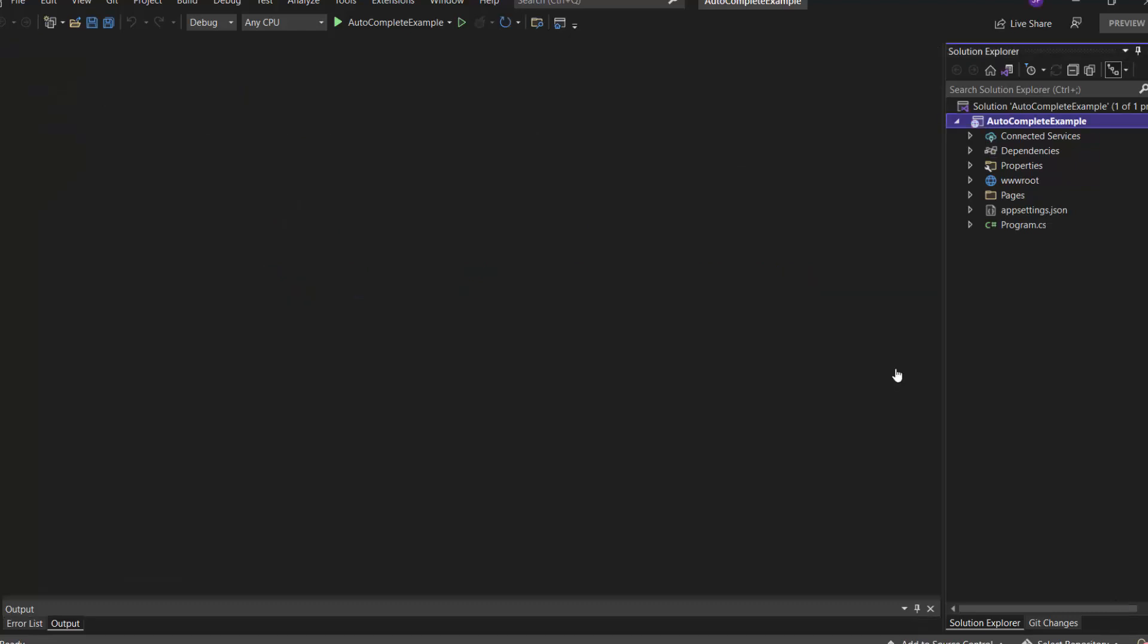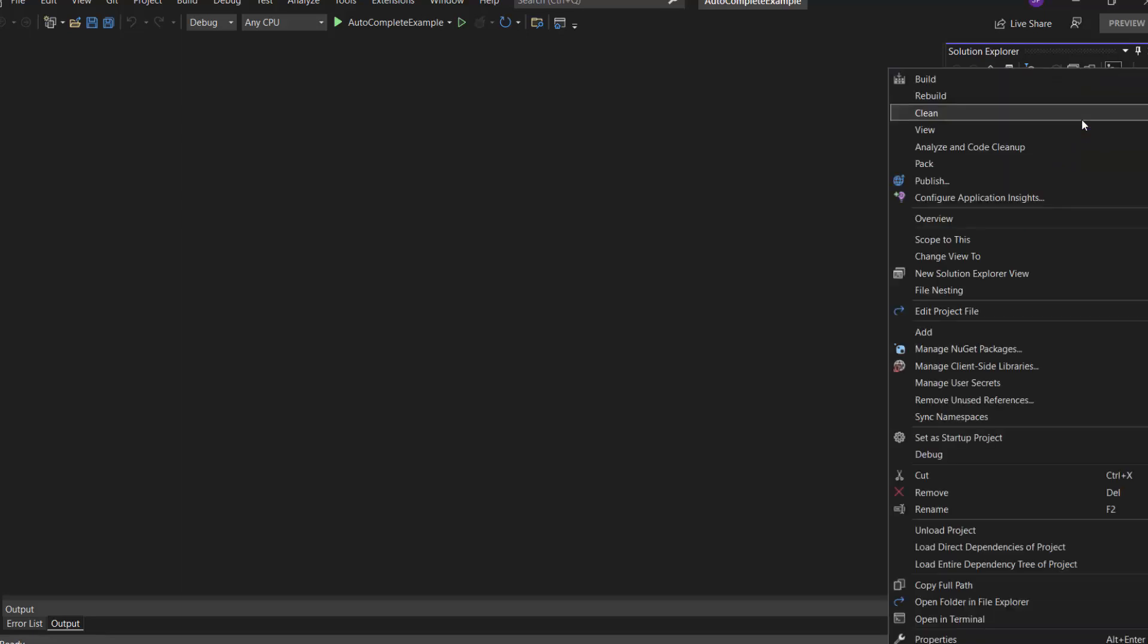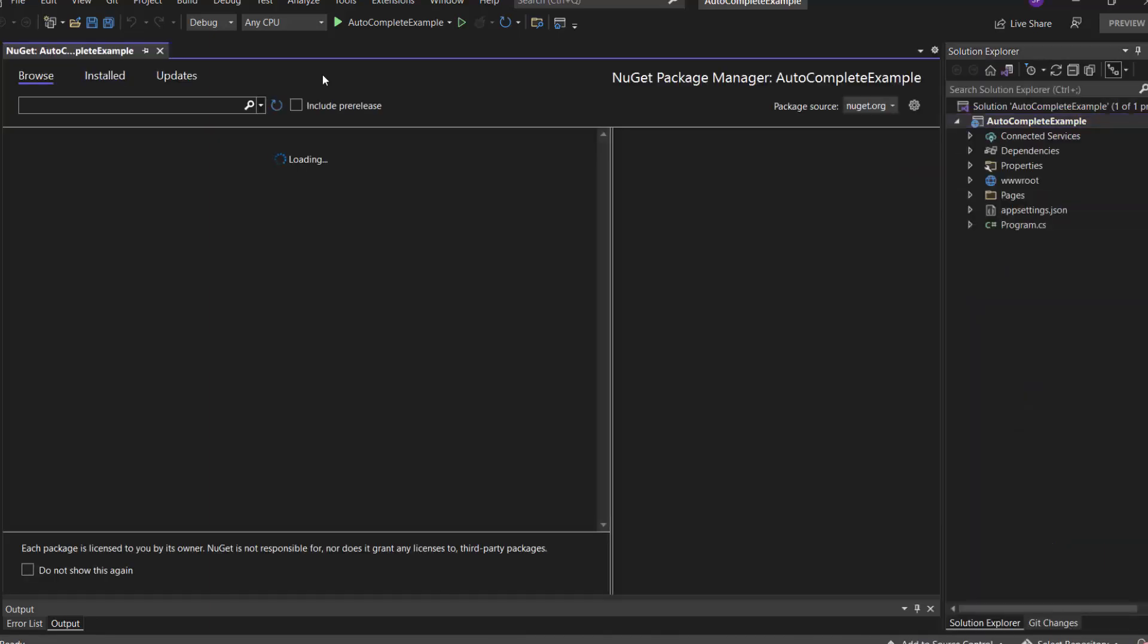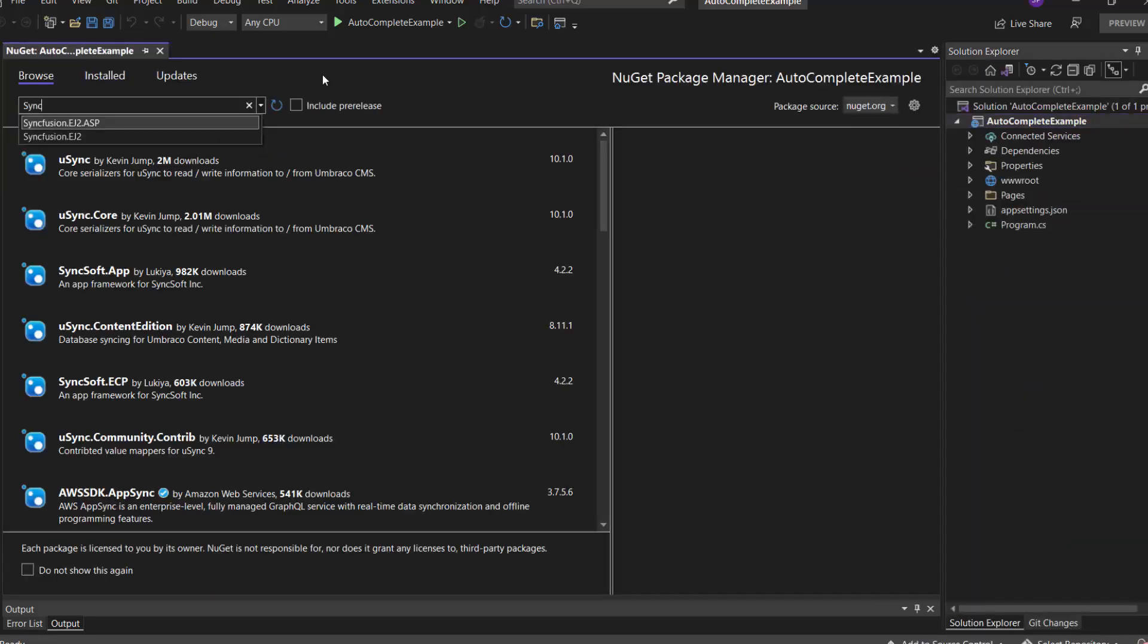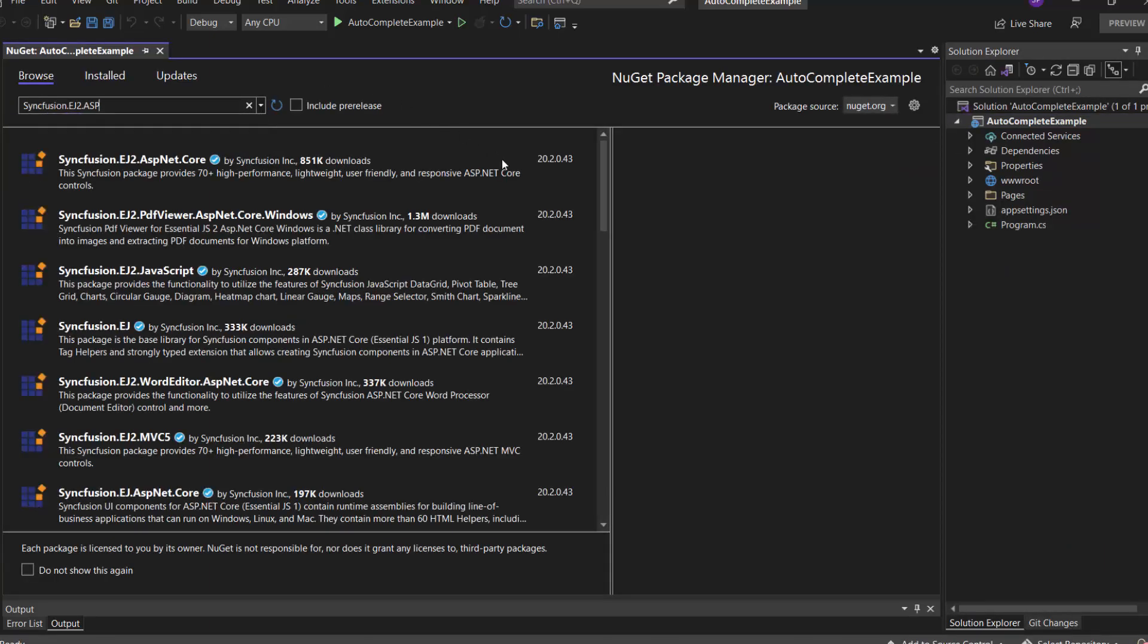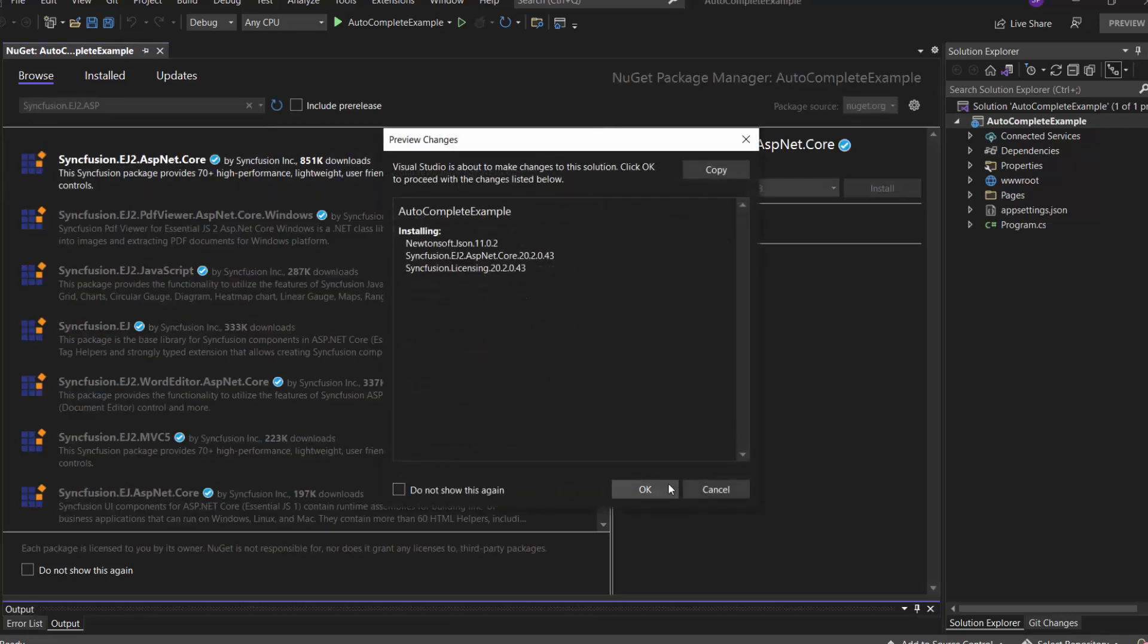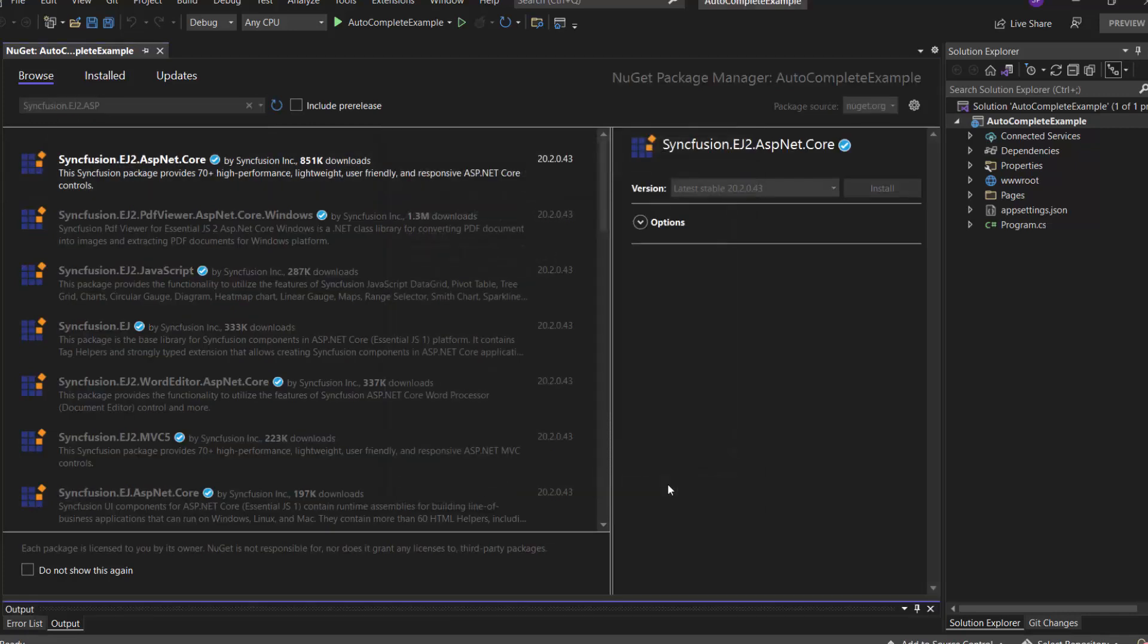Now, let's add the autocomplete control. First, I need to install the Syncfusion EJ2 ASP.NET Core NuGet Package in my application. I open the NuGet Package Manager by right-clicking the project and choosing Manage NuGet Packages. Then I search for Syncfusion EJ2 ASP.NET Core Package and install it in my project.